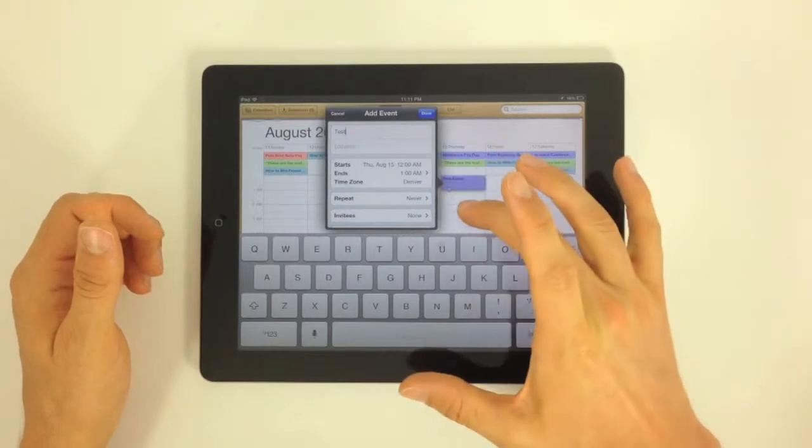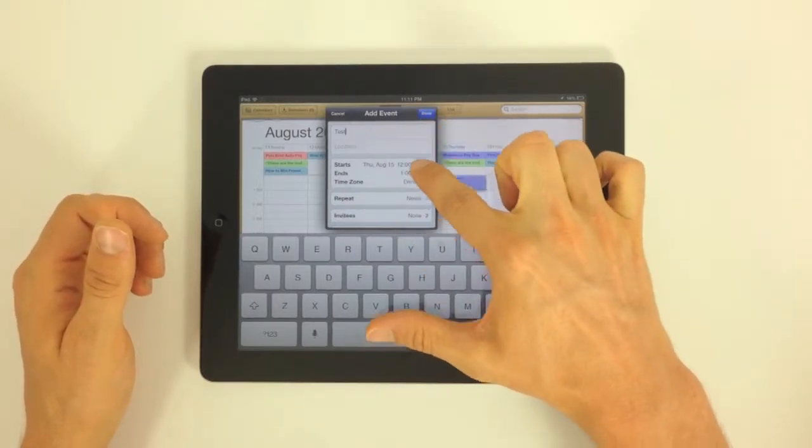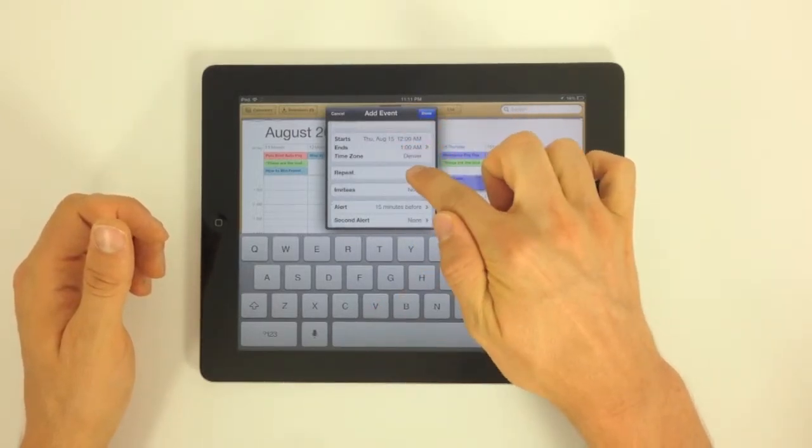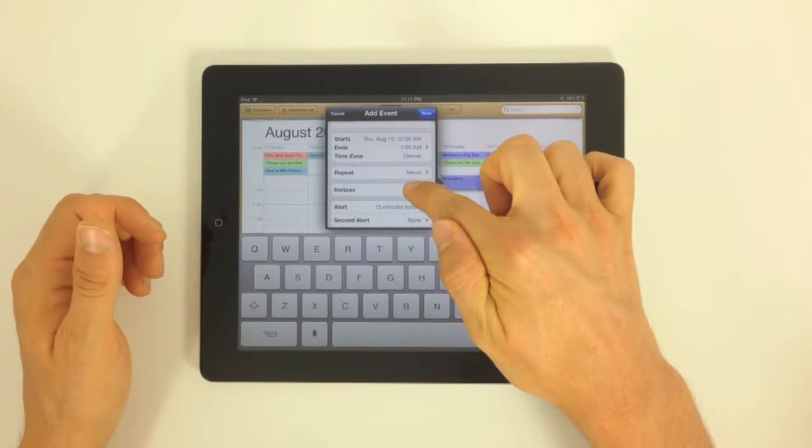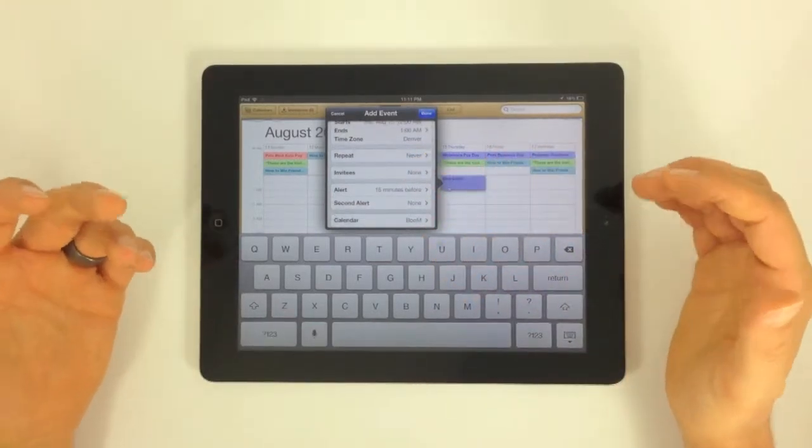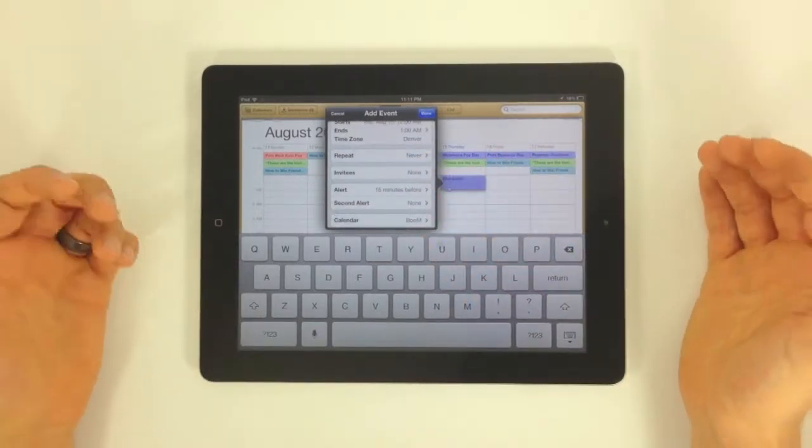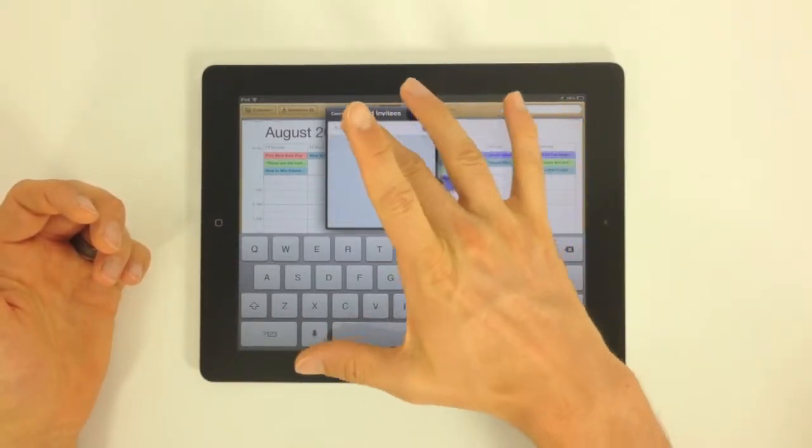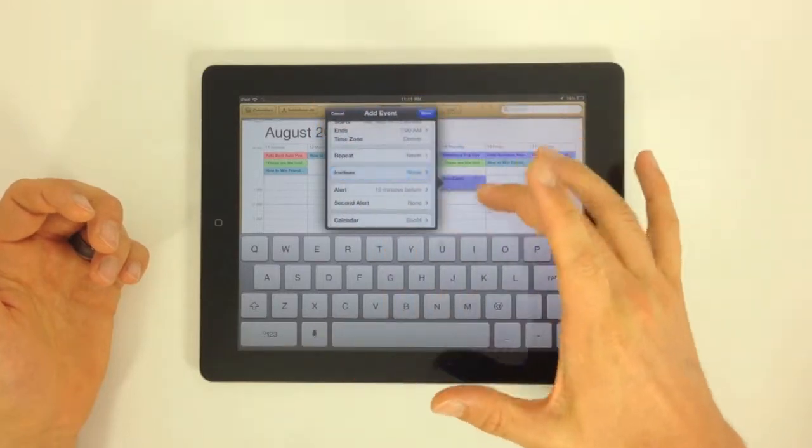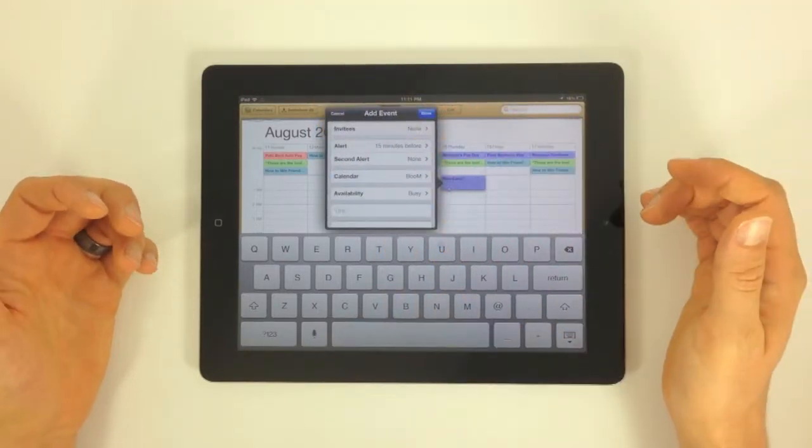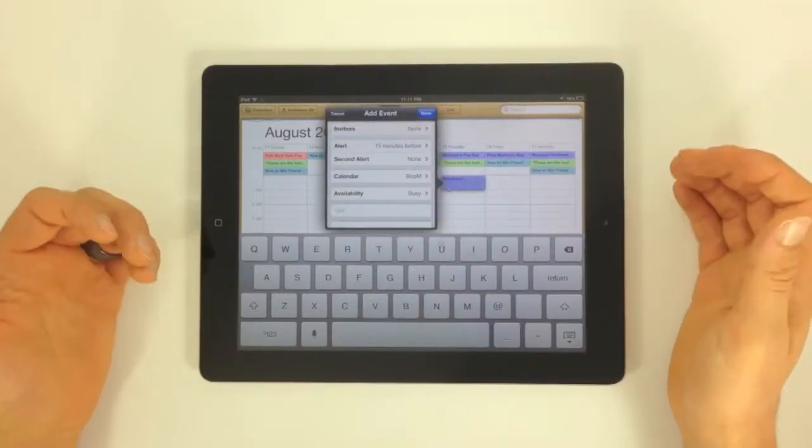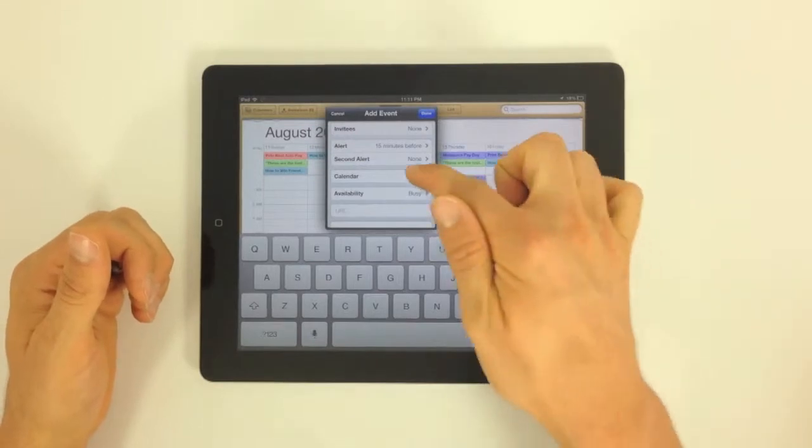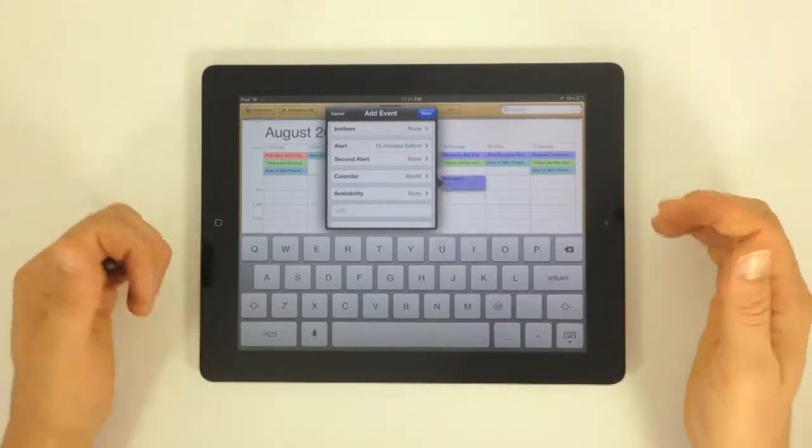You can add a location. You can put the start and the ending time right here. You can have this repeat if you want to repeat every day, every week, every month, every year. You can invite other people to this event. You can set alerts for this event a day ahead of time, five minutes ahead of time. You can have a secondary alert.